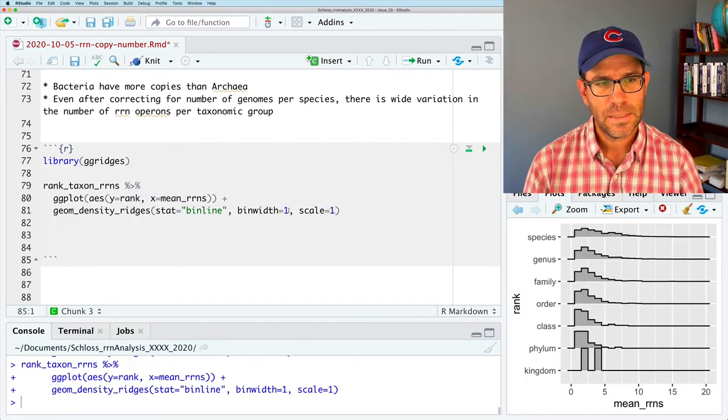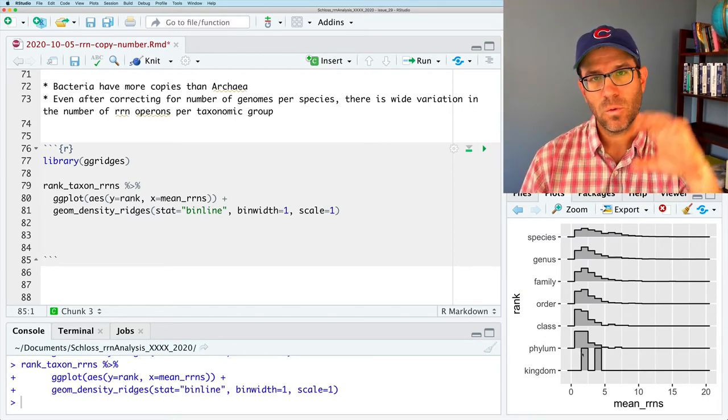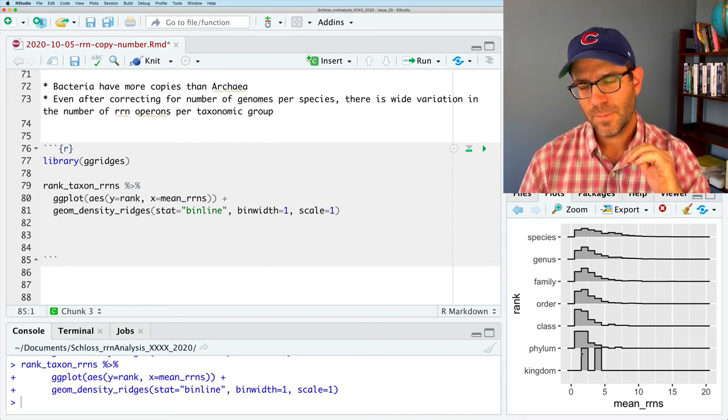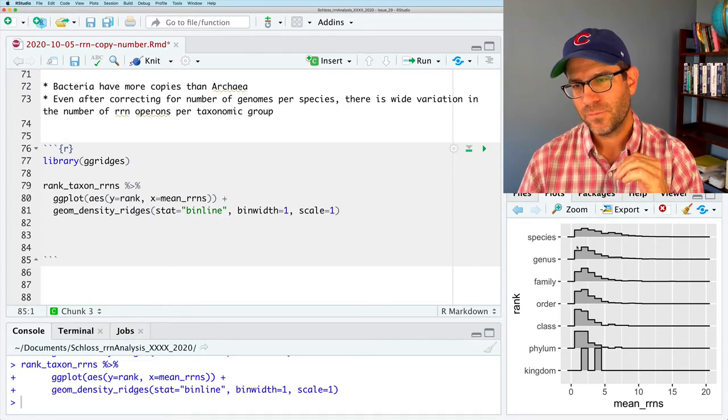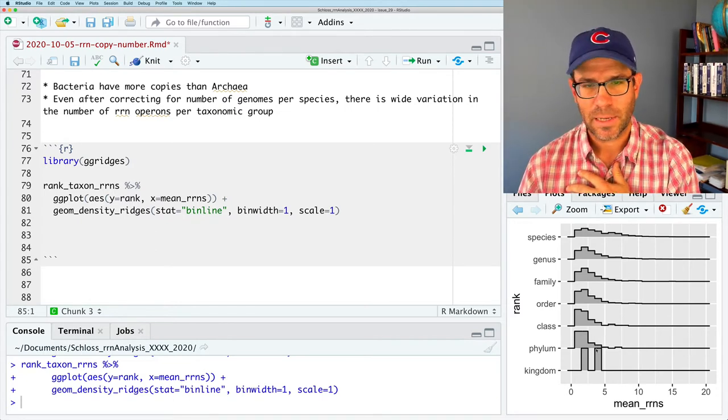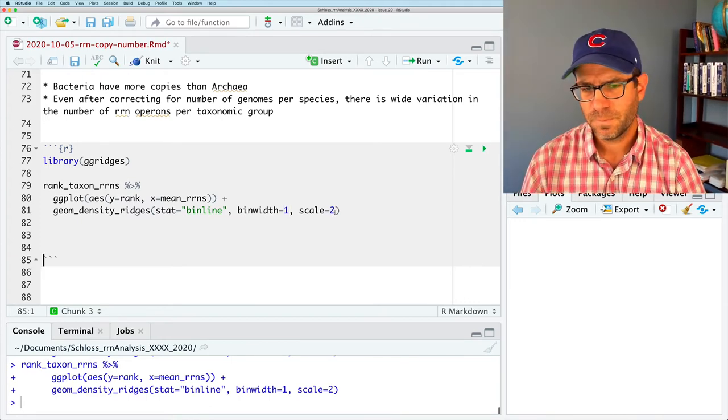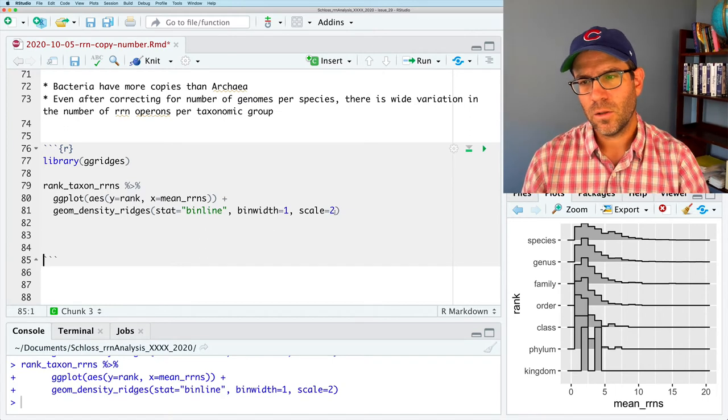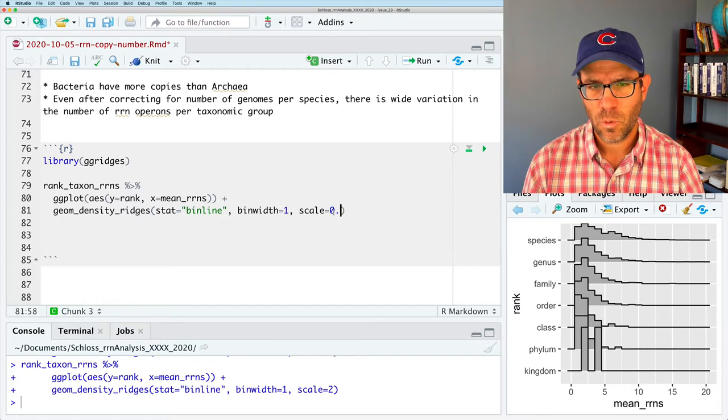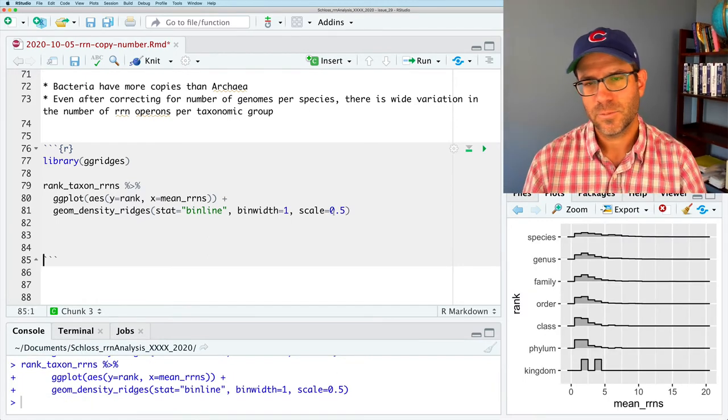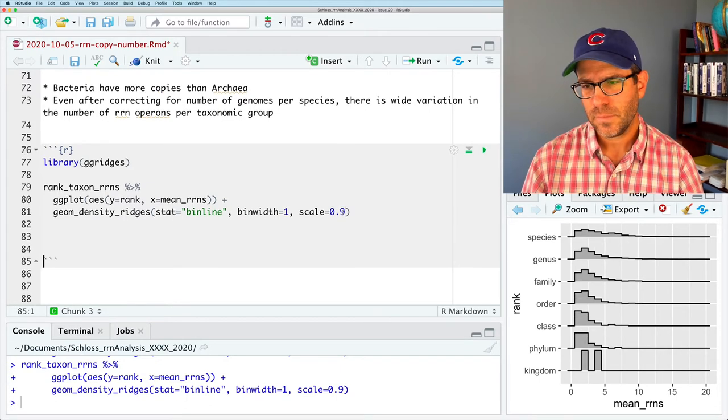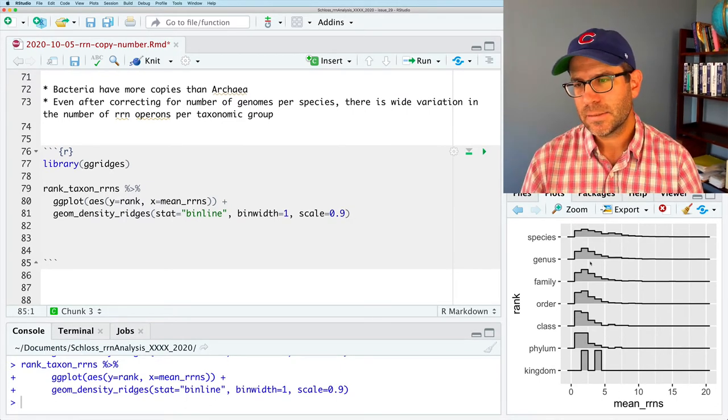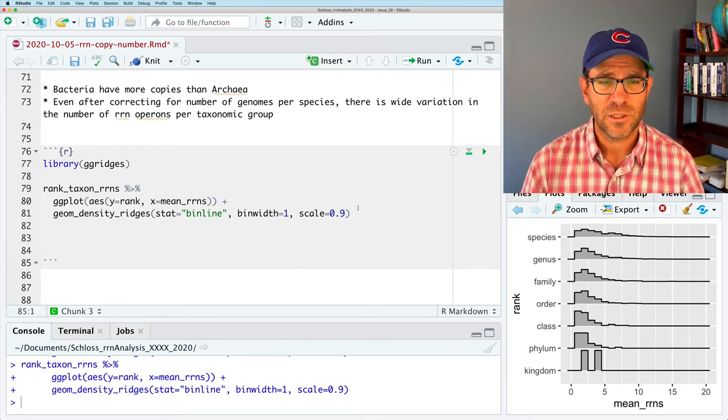One thing you'll notice is that the histograms kind of overlap on top of each other. And we can change that with the scale argument to geom_density_ridges. So if I do scale equals 1, this makes it so that they don't overlap at all. The top, it's scaled basically so that the tallest kingdom is the same height for all of the other taxonomic ranks. And so they don't overlap on each other. So if I did scale equals 2, then they all overlap on top of each other. That's much more of like what that album cover looked like. If I did 0.5, then there's more separation. So maybe I'll do 0.9. So there's a little bit of separation across them. And again, I can see the shapes of the distributions. And they really do look pretty similar to each other.